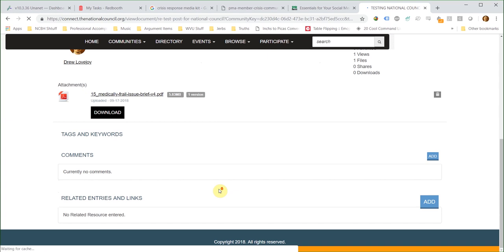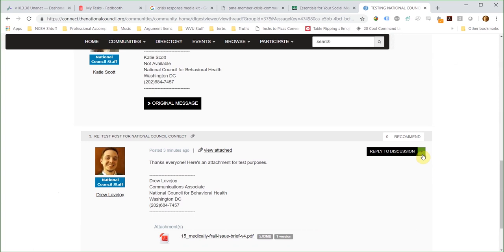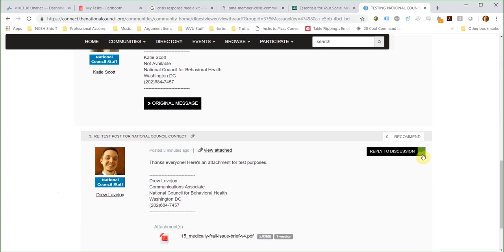To upload a document, you can either attach it to a post or upload it directly to the library using the Create New Library Entry button. When attaching a document to a discussion post or a reply, you can simply click the Attach button and select your file.